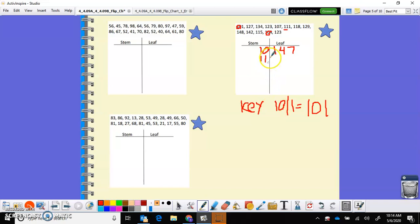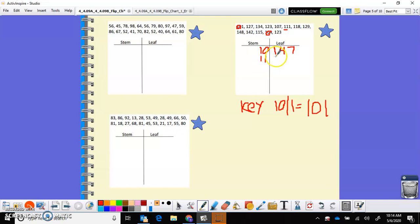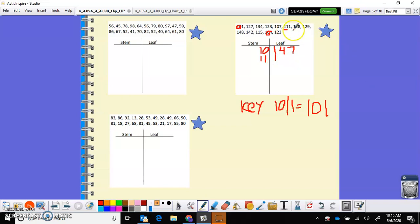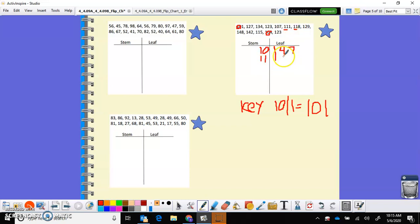So I've got my key down here, I've done my stem and leafs for the ones who have just the hundreds, then I have the hundred tens which would be stems of 11, and then that one has a leaf of one, so that would be 111. I have another 11 with the leaf, you're just looking for the two ones, so that one's going to be a stem of 11 and a leaf of 8, which would make 118.